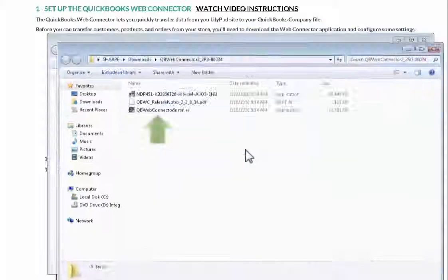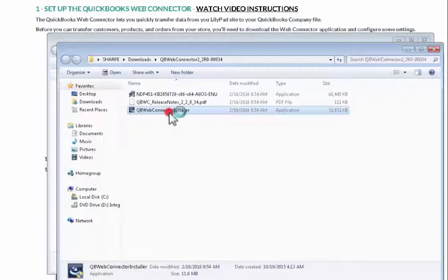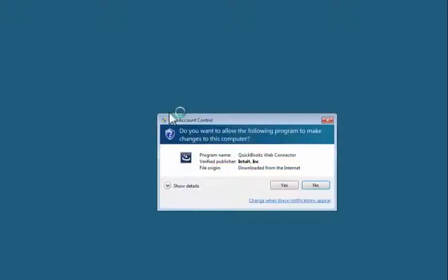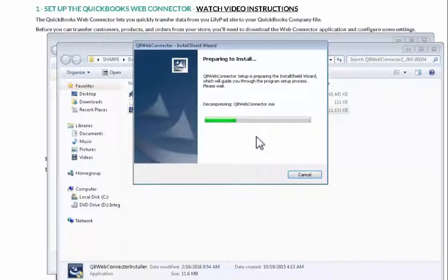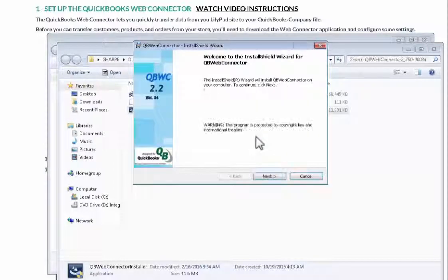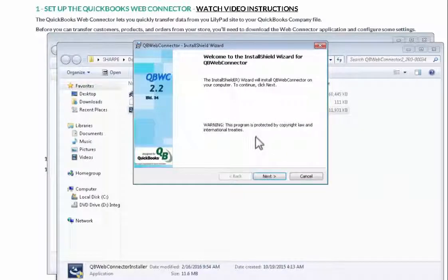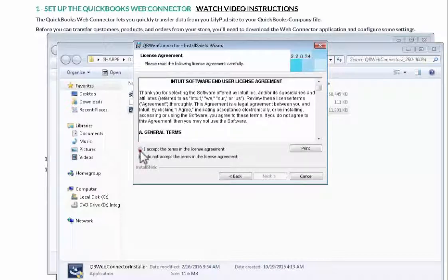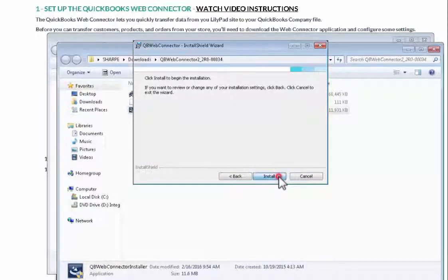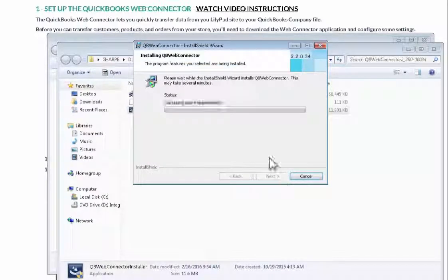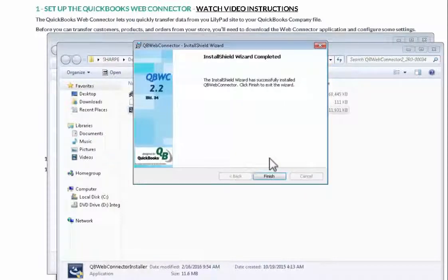After the file is extracted, I'm going to run the WebConnector installer file and follow the prompts. Go through the wizard. Accept the terms. And the installation will take just a couple of minutes. When the installation is done, click finish.